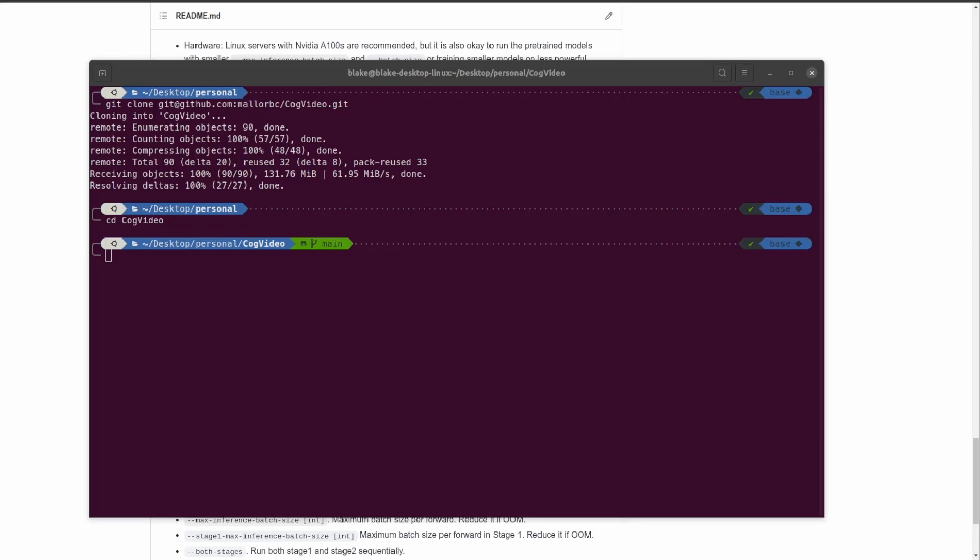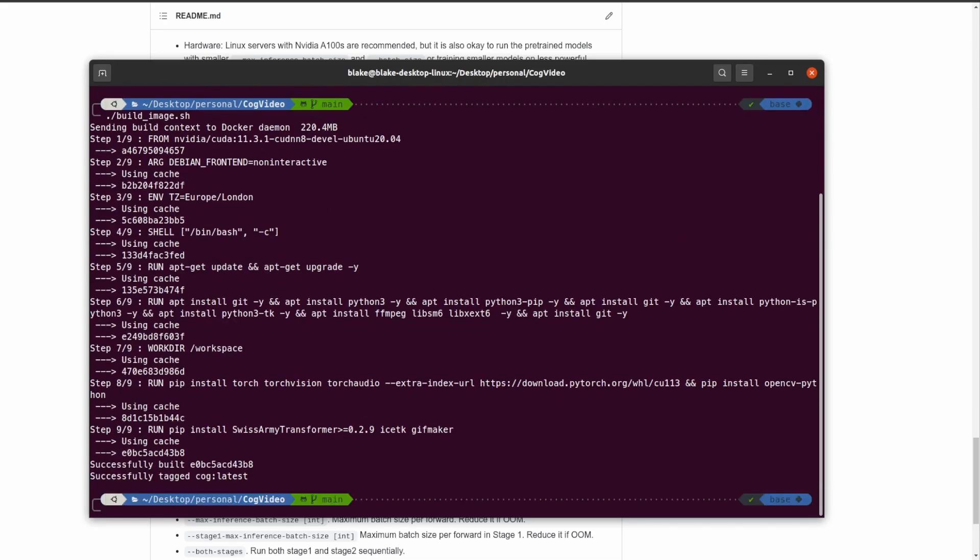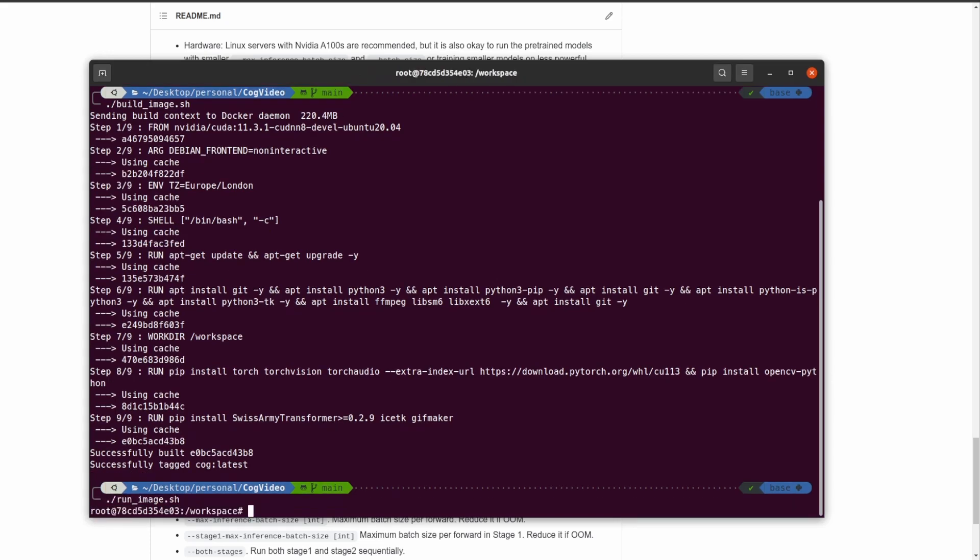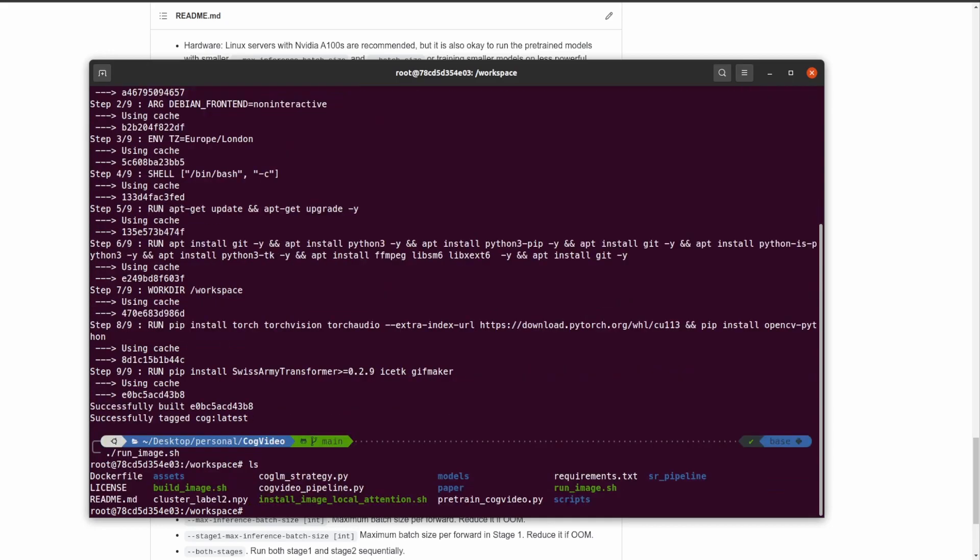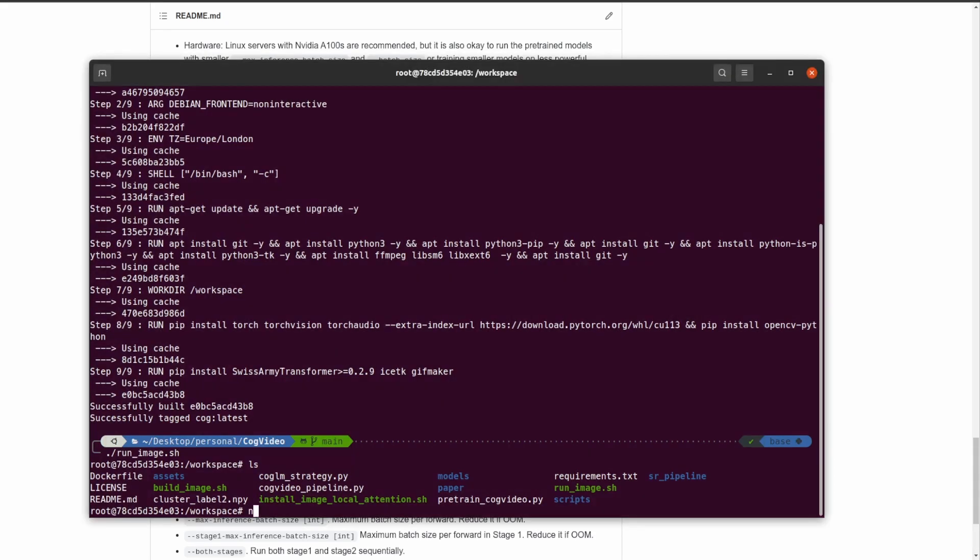While those models are downloading, let's go ahead and continue on with setting up the repo. We're going to need to first build the image just by doing build image. I already have it cached so it's already built, but nothing's changed and so it should build correctly for you. Then we're going to need to do run image, and now we're inside of the container.